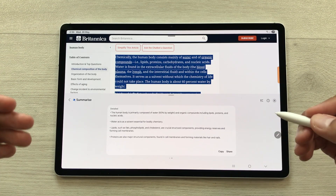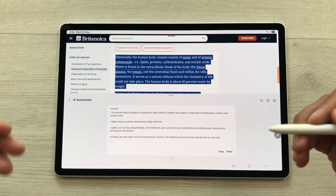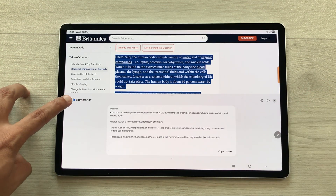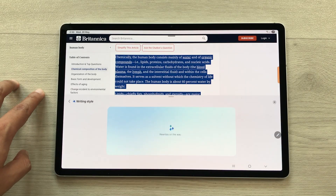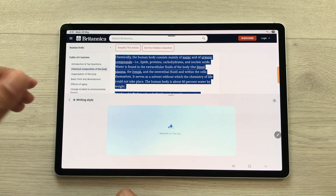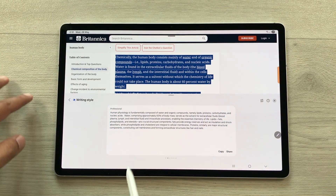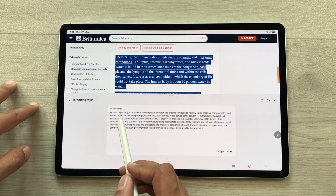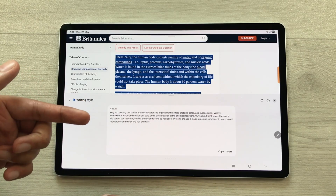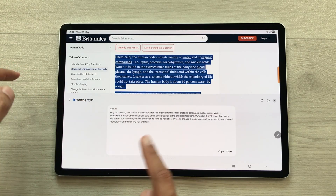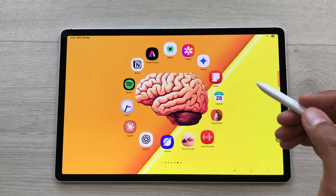You can also change the writing style. Go back and select the writing style option and AI will start changing the writing style. Here we have professional — you can swipe to see the casual writing style and swipe further for more options.